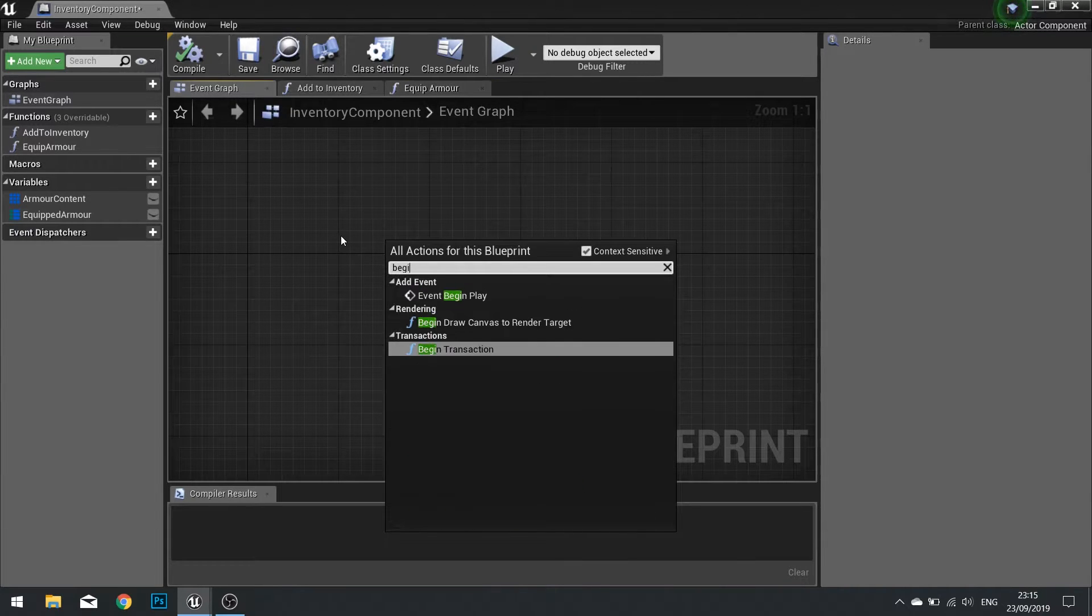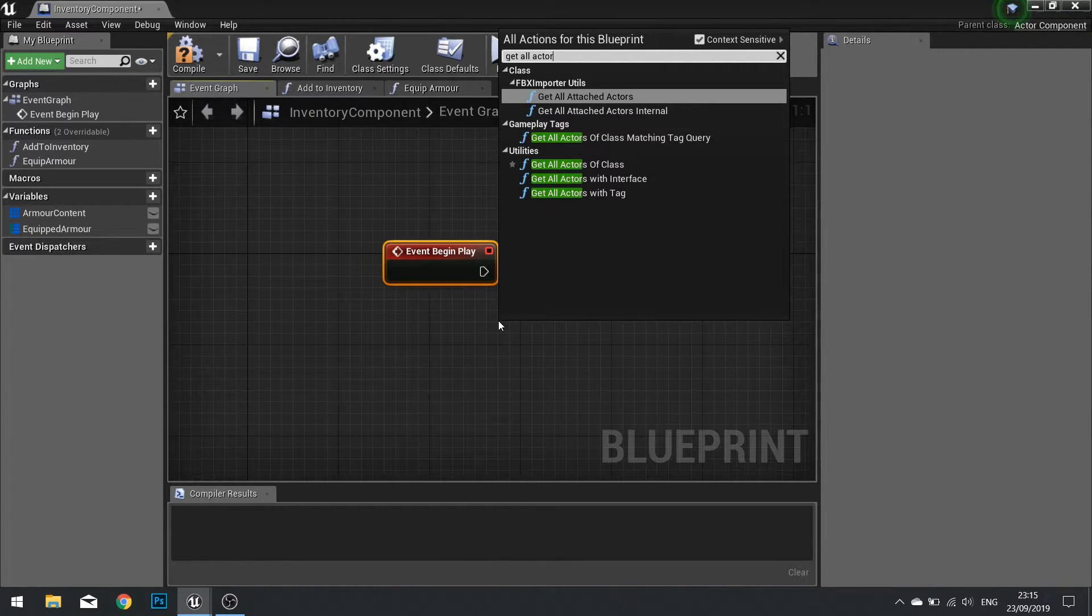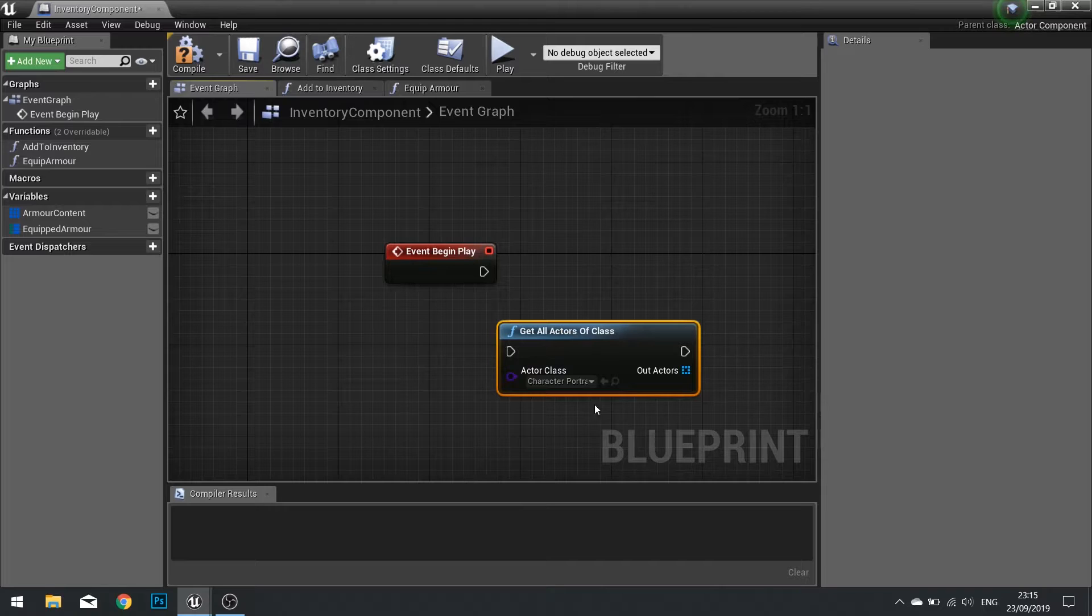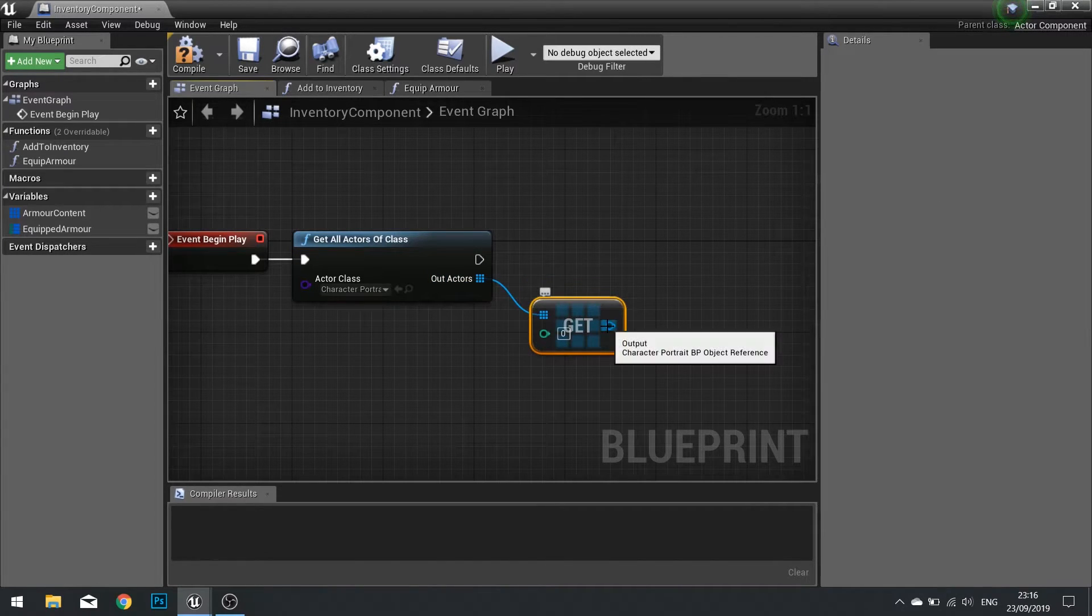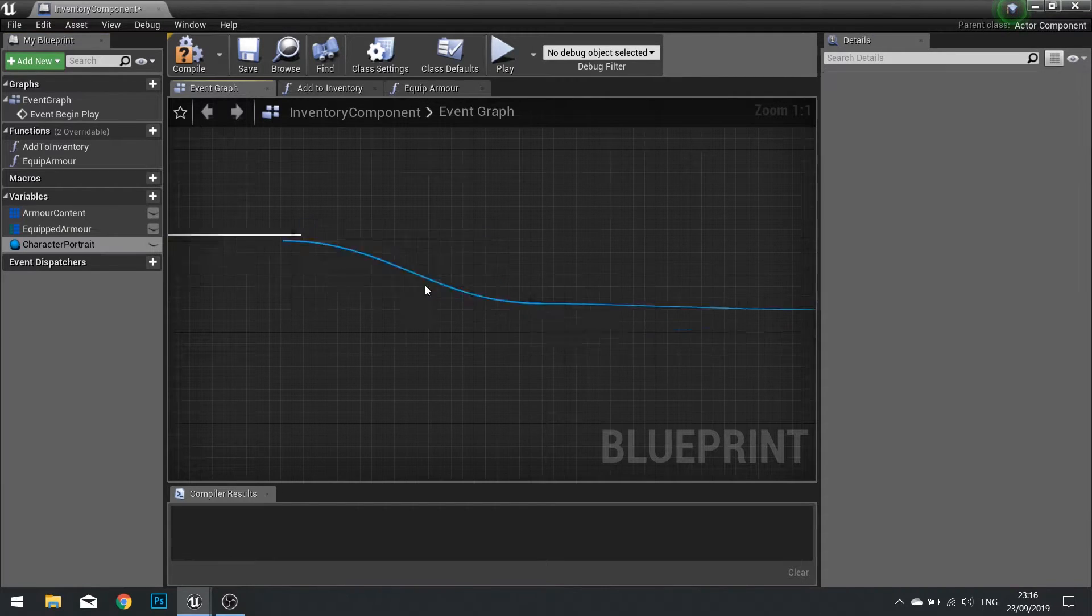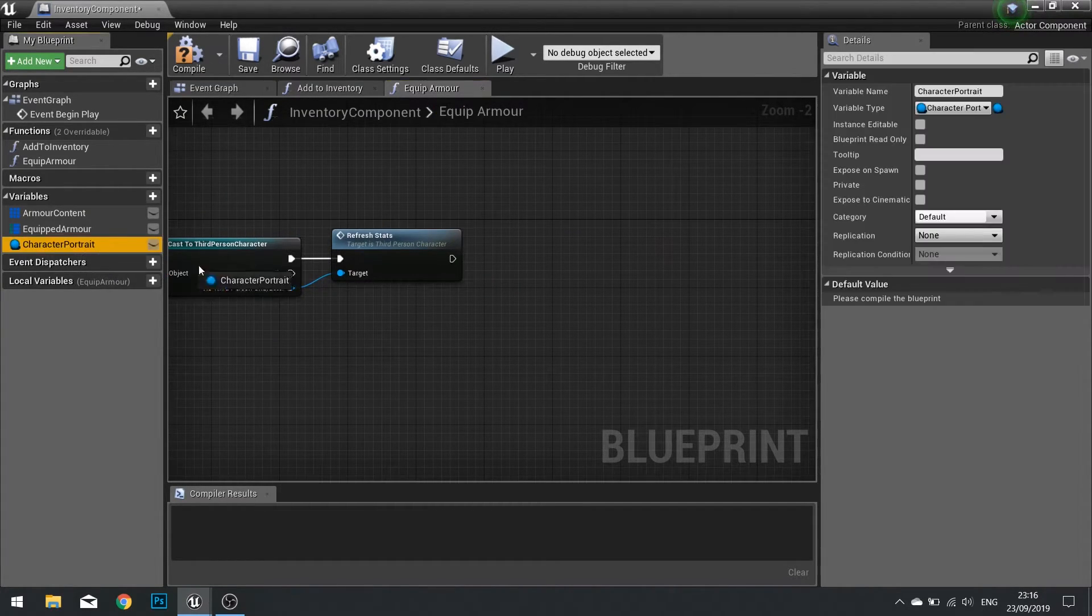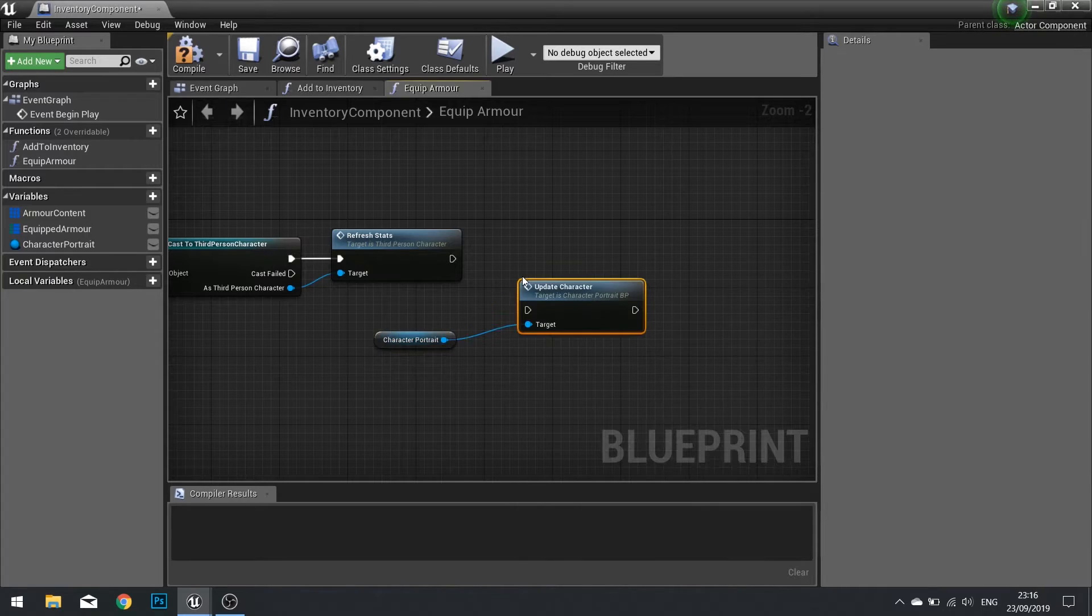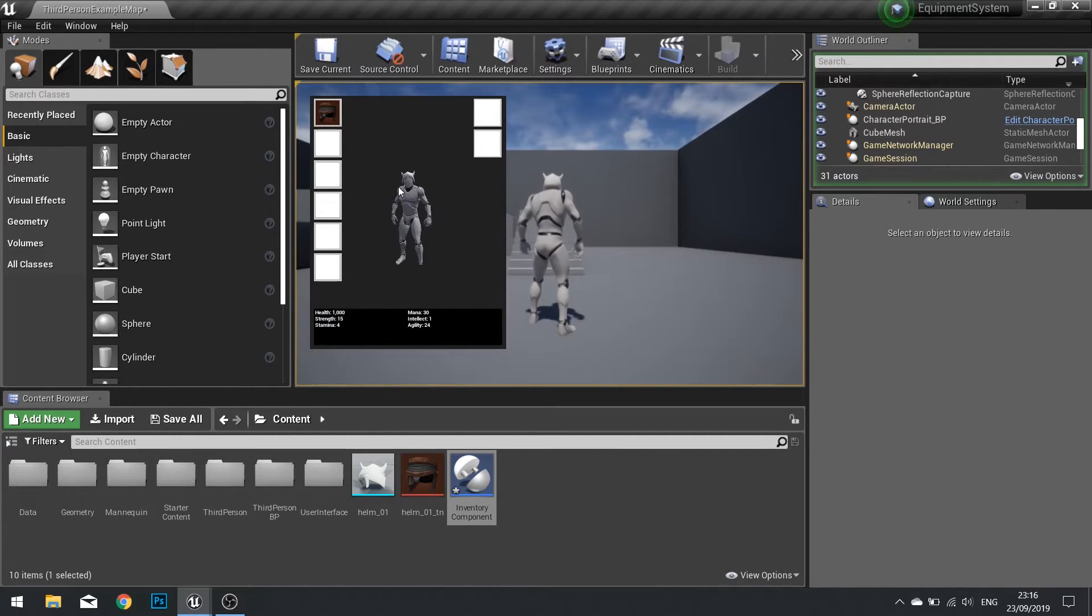So what I'm going to do to save a bit of faffing about is I want to go in my event graph here, do a begin play, and get all actors of class and choose my character portrait BP. And I've only got one in the world. So I'm just going to go out actors and get a copy of index zero and I'm going to promote that to a variable and that is the character portrait. So now I have this reference. When I go back to equip armor function I can grab my character portrait reference out and then from there I can update the character here. Click compile, back to our game, and you can see it now updates in the character profile.